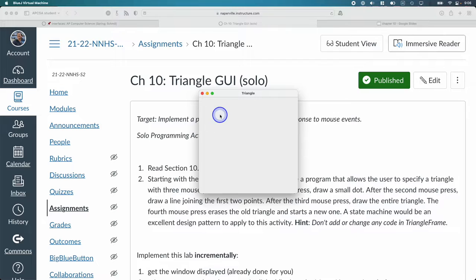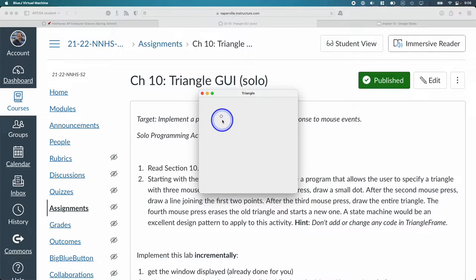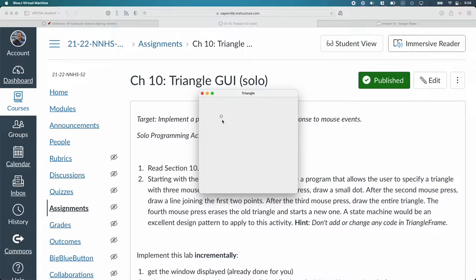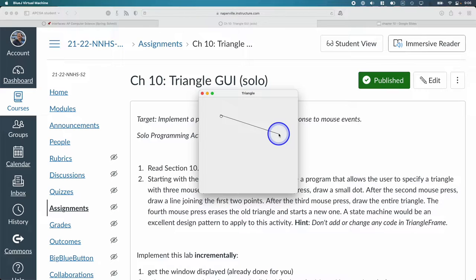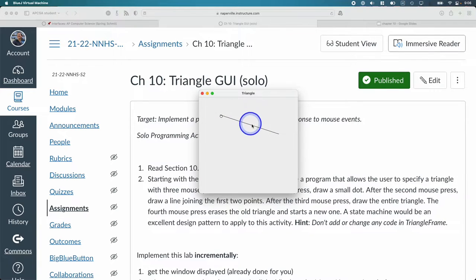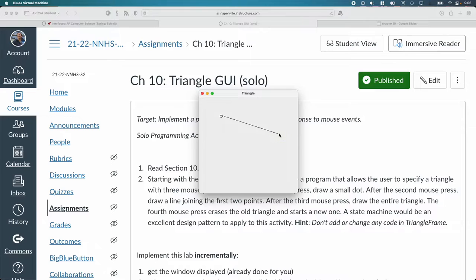When I click, it draws a little circle where I clicked. When I click a second time, it draws a line from the first point where I clicked to the second point where I clicked. That means you need to remember where the clicks occur.